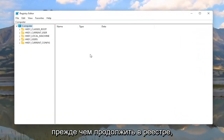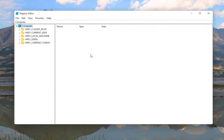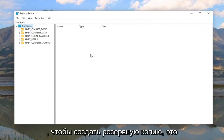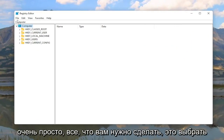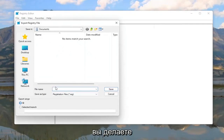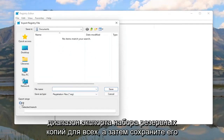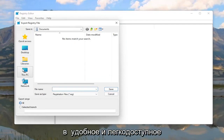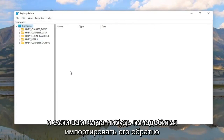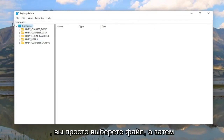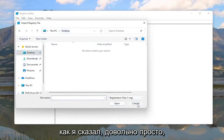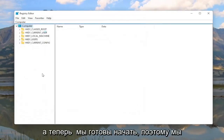Now before you proceed in the registry, I would highly suggest you create a backup of it, so if anything were to go wrong you could easily restore it back. To create the backup, select File and then Export. For the file name, I'd recommend naming it the date you're making the backup. Set Export Range to All and save it to a convenient and easily accessible location. If you ever need to import it back in, select File and then Import and navigate to the file location.